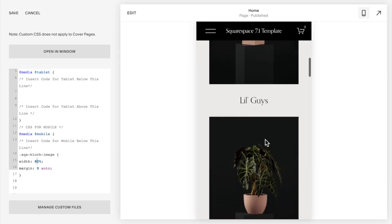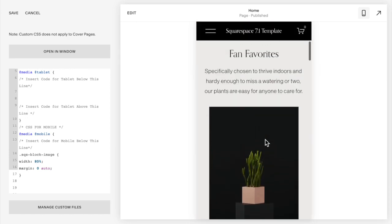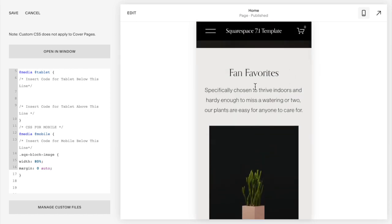Now what if I just want it on this page? Maybe I don't want it throughout my whole site, I just want it on this page.